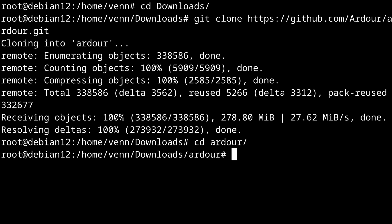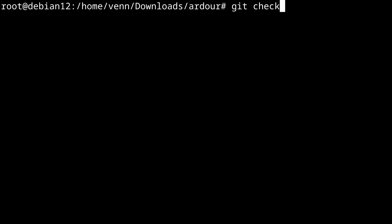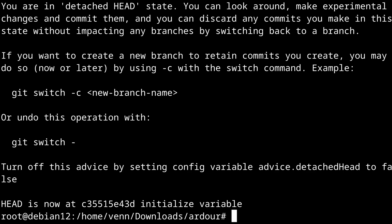Now we can change into the Ardour directory and as of recording the latest version's 8.4. So let's go ahead and check that one out. Now you can punch in any release, new or old. Or you know what? You can even skip this step completely if you want to build a bleeding edge version.